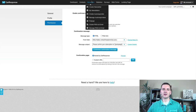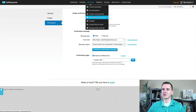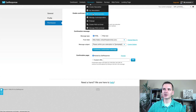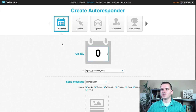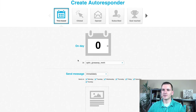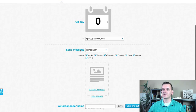Now you're going to create a message in your autoresponder. There are two different types of messages: an autoresponder, which goes out automatically, and a newsletter, which is a one-time broadcast email. We're going to create an autoresponder set on day zero — meaning the moment someone puts their name and email on your page, they automatically get sent an email immediately.